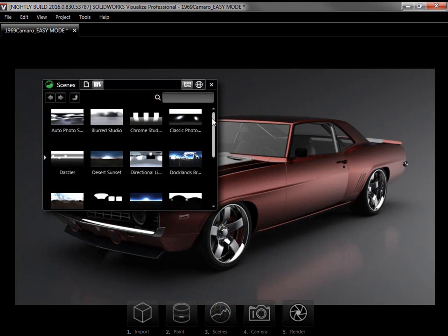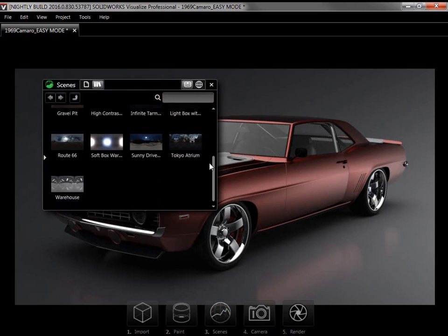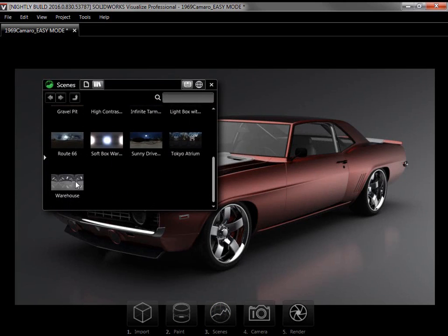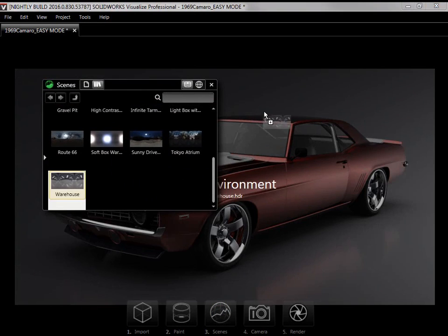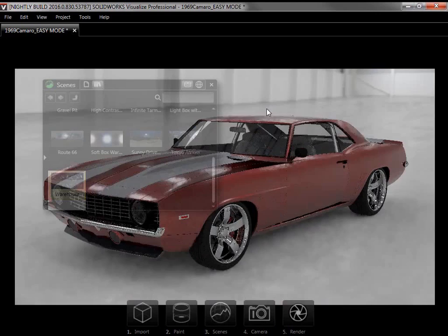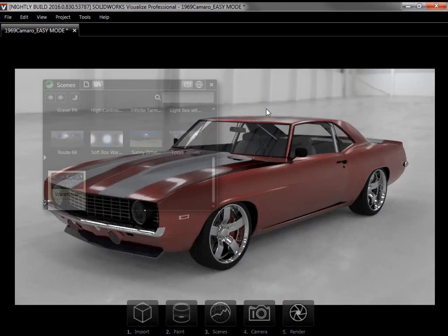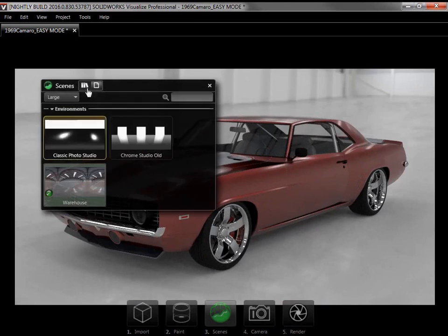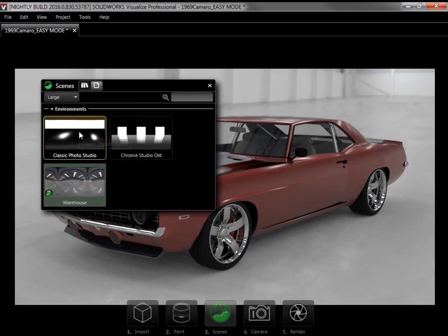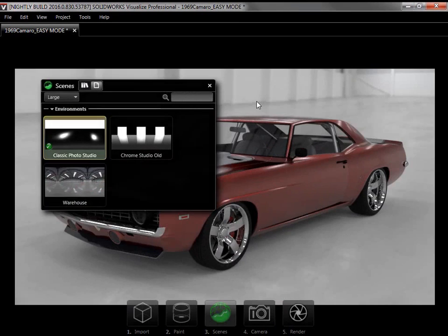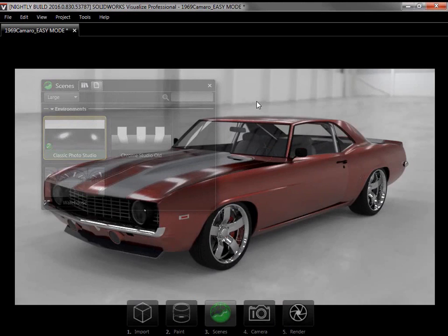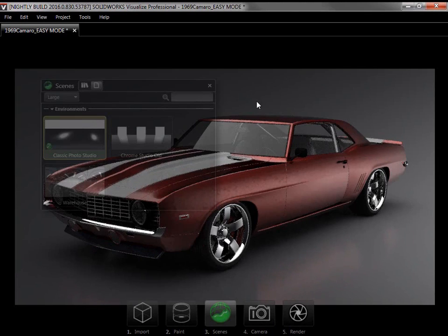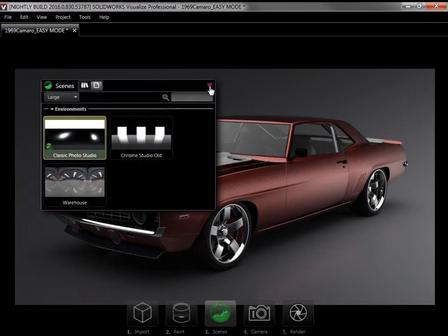I'll drag over the Warehouse environment, then switch to the Classic Photo Studio environment, and close the Scene panel.